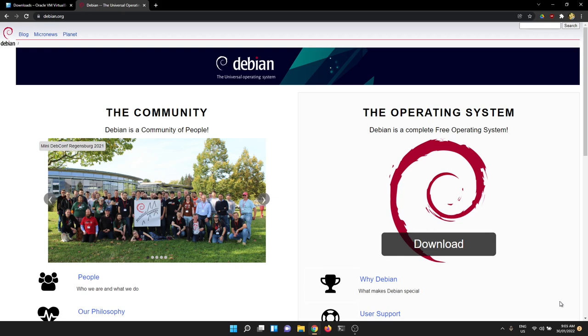We're going to go through two things: firstly installing Debian 11, and then secondly enabling root and sudo. I'll put bookmarks down below — if you don't need one part, please jump to the part that you do need.